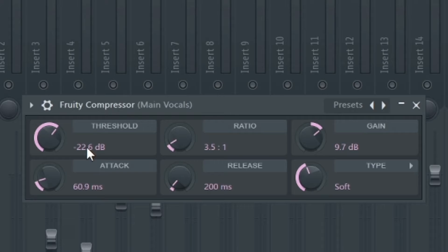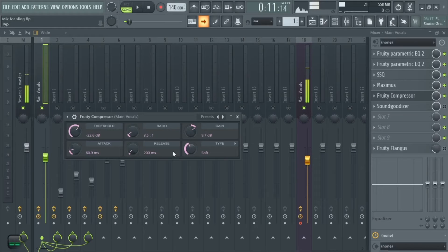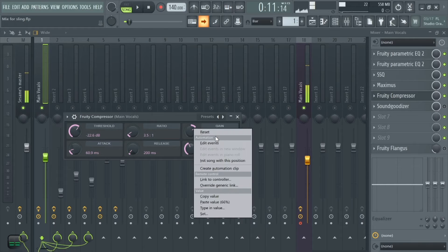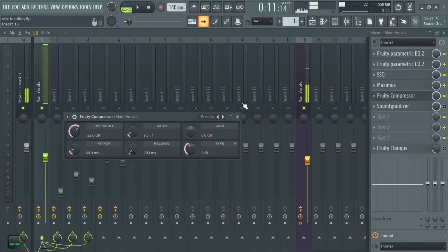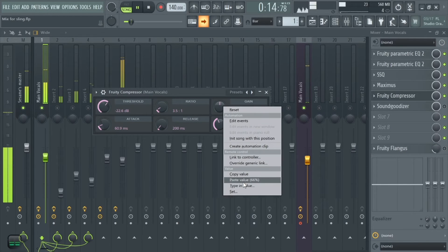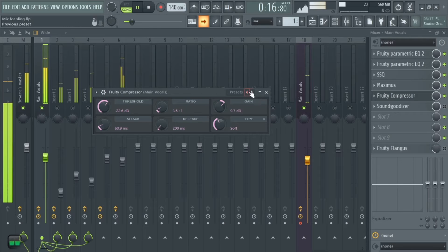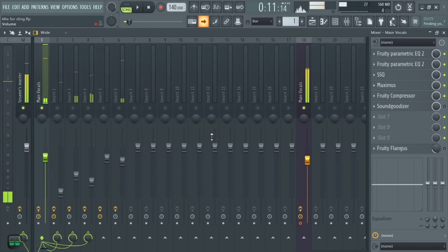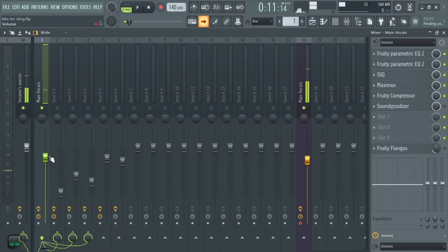Then we add a compressor to compress the vocal. The settings are: threshold at negative 22.6, ratio at 3.5 to 1, gain at 9.7, type is soft, release is 200, and attack is at 60.9. Without the gain the compressor sounds quieter, so as we add gain we also need to lower the volume accordingly.